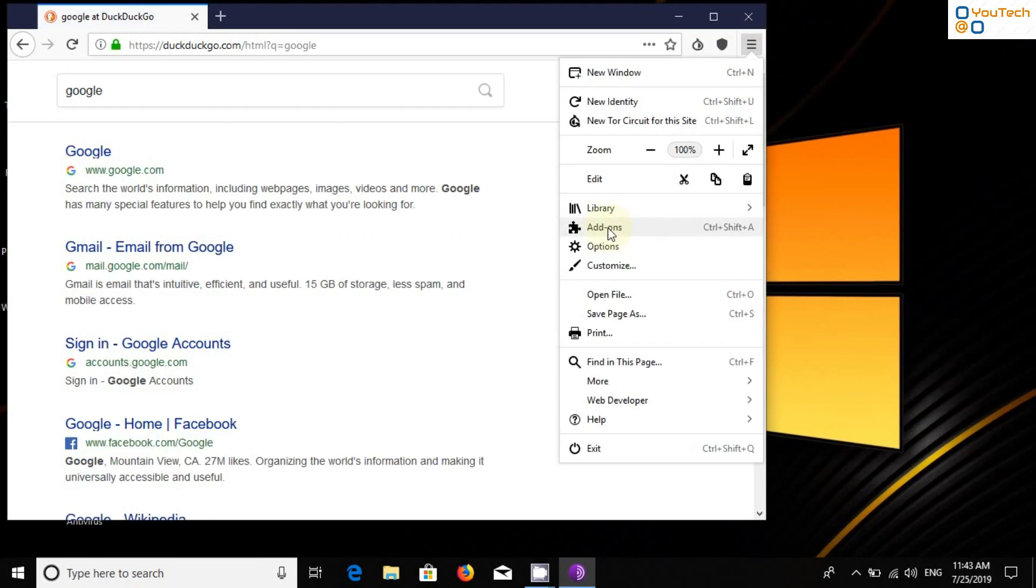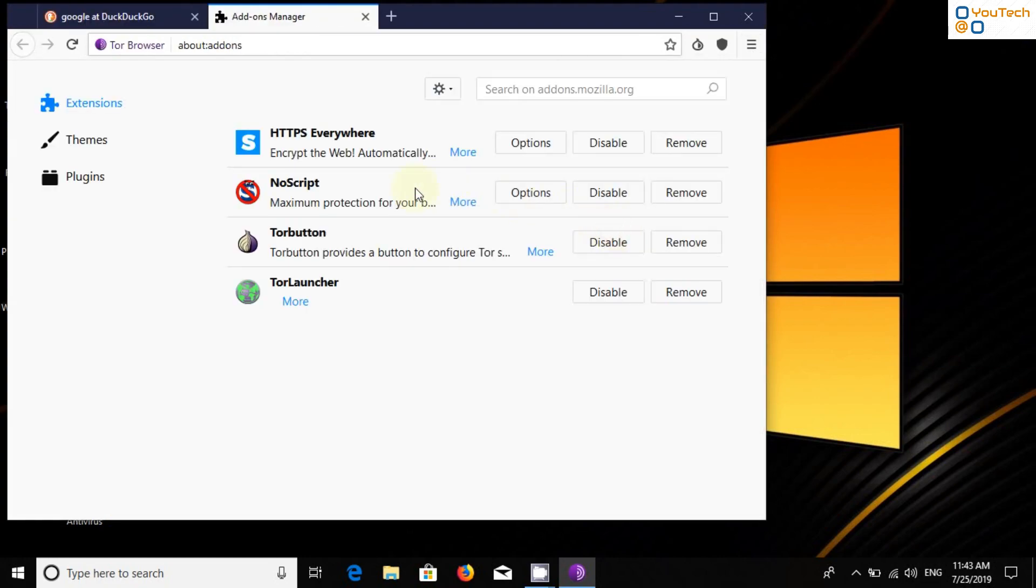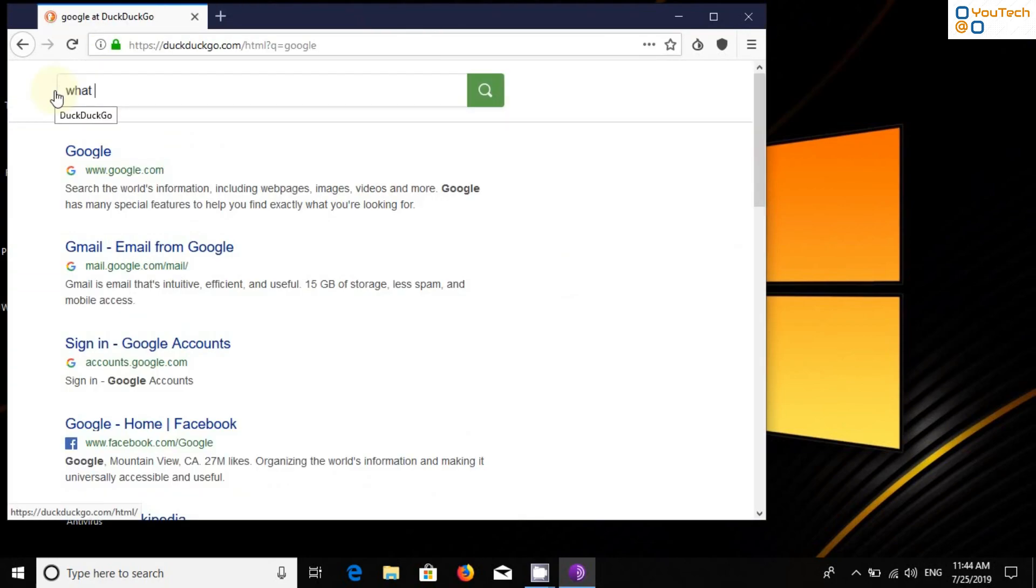Before that, keep in mind that you should not add any add-ons to Tor Browser if not necessary. Now check IP address and its location.